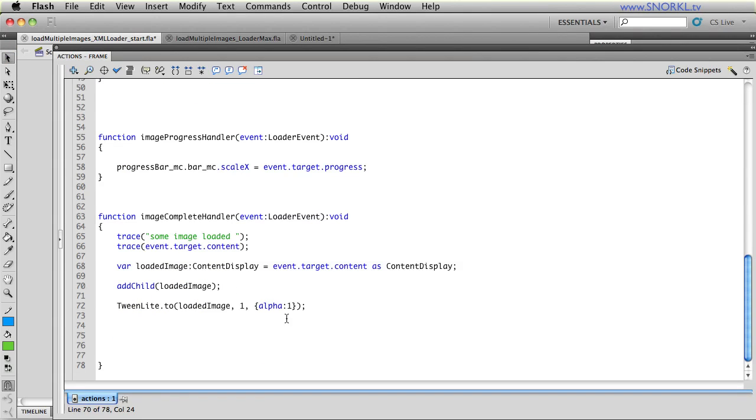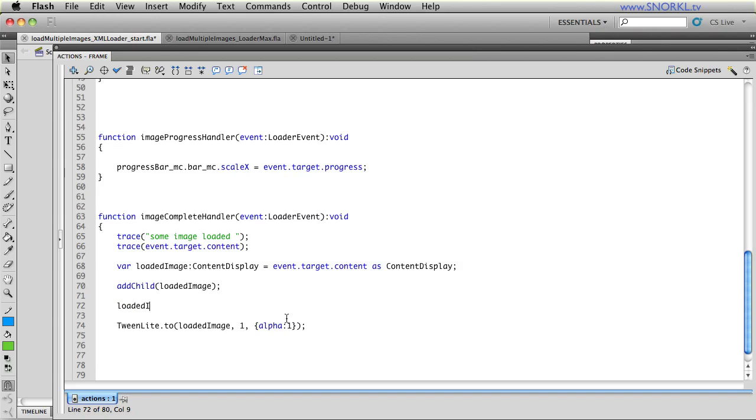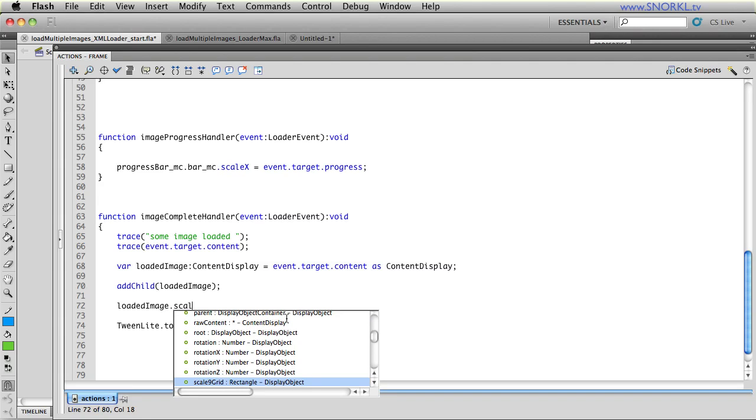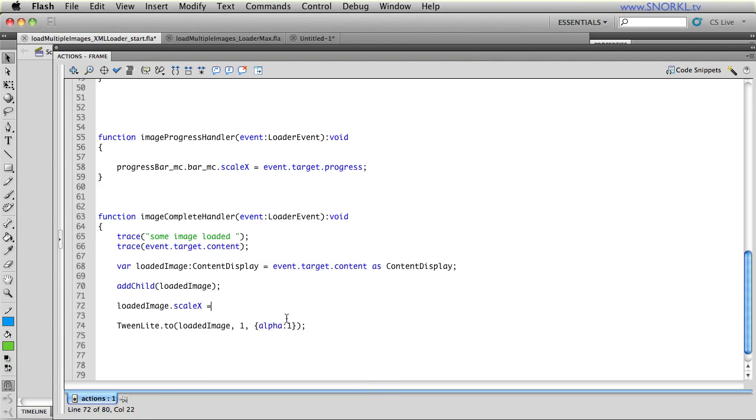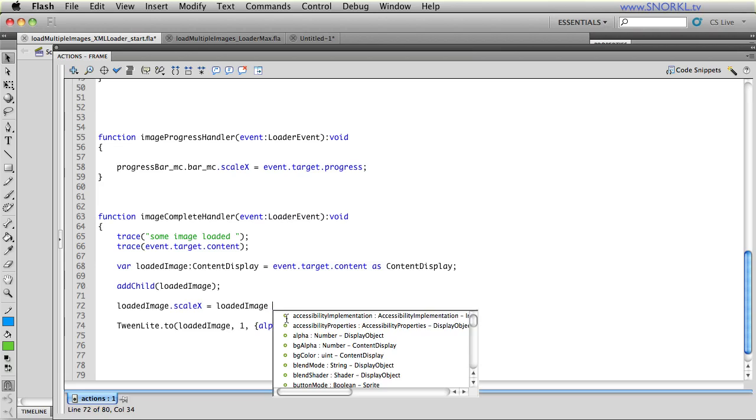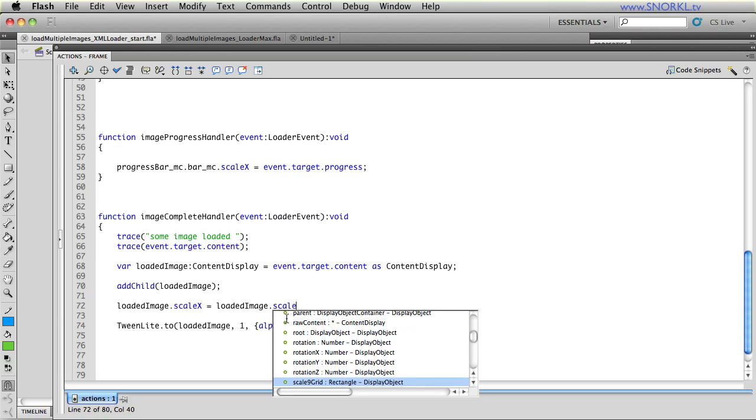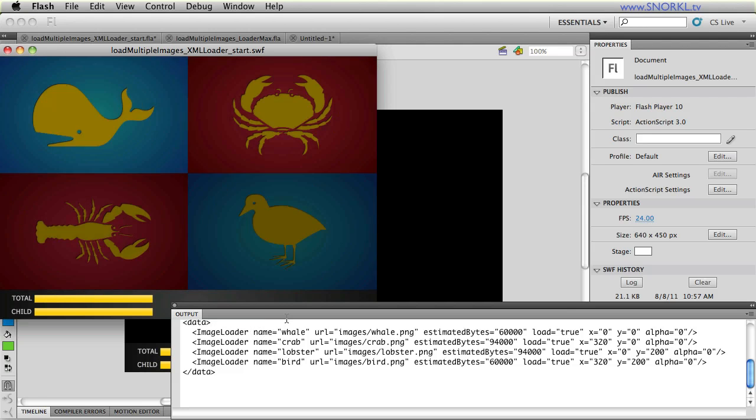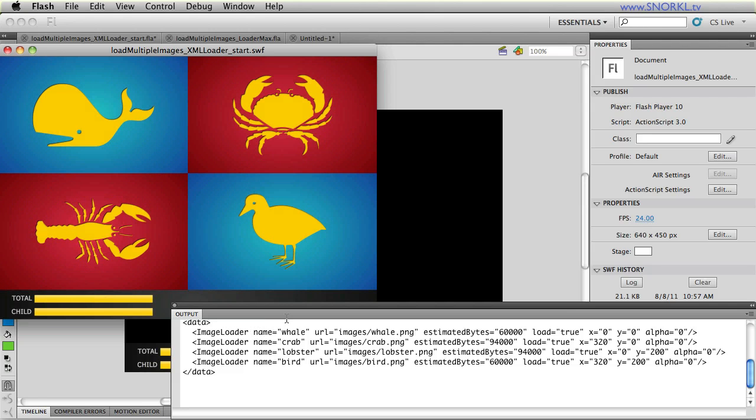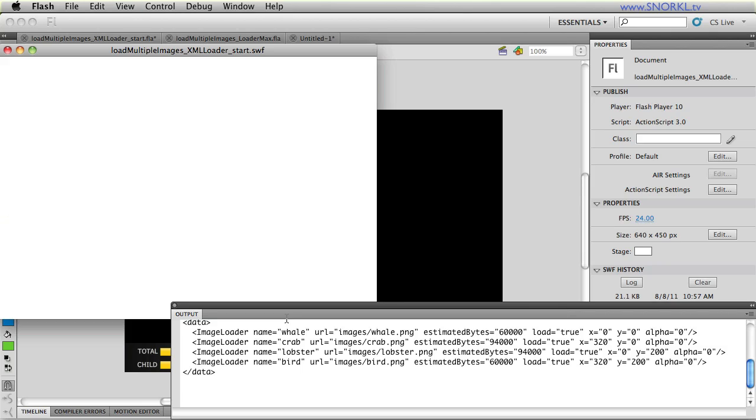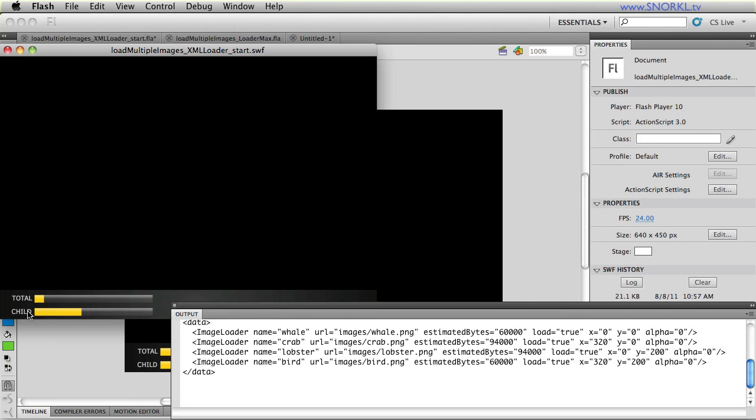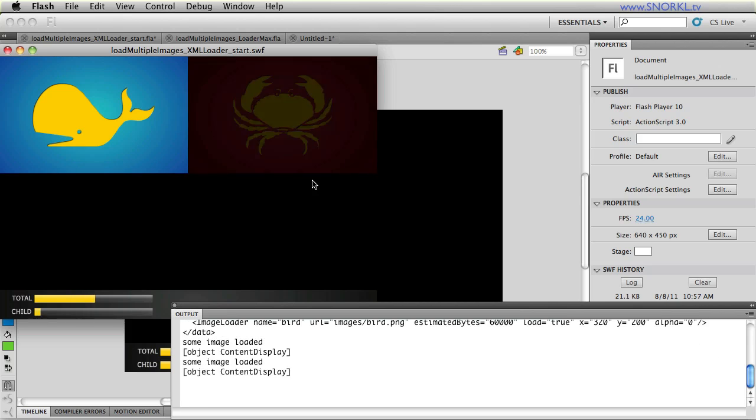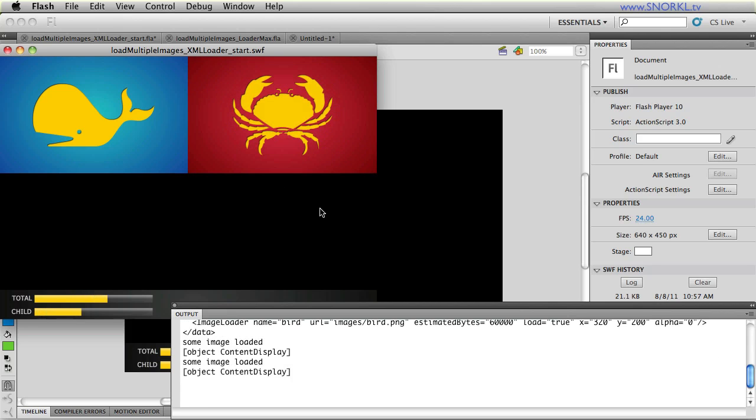And what I'm going to do now is on the image complete handler, I could do this in the XML or I could do it in Flash. It really doesn't make much difference. But I want to tell the loaded image to set its scaleX property to be the same as the loaded image.scaleY. And we're just going to cut them in half. And so, now we have four images loading. They fade in. We're tracking the total progress and the progress of all the children elements. When they're done loading, they fade in.